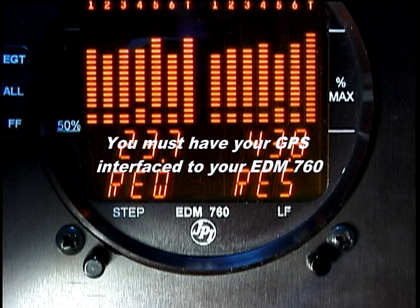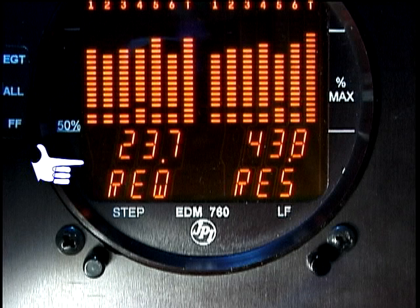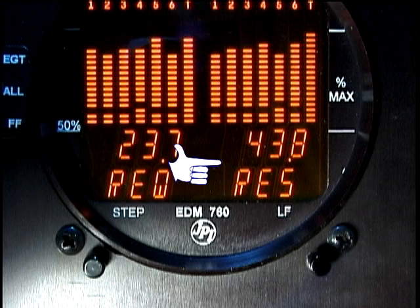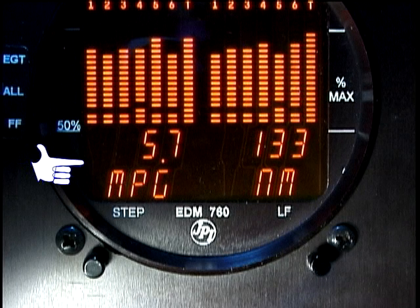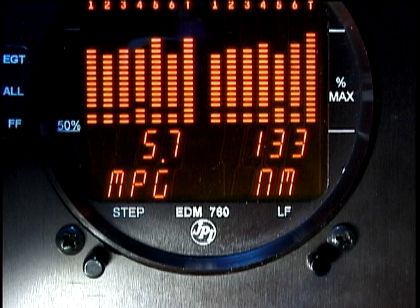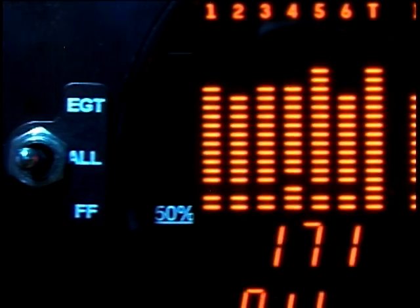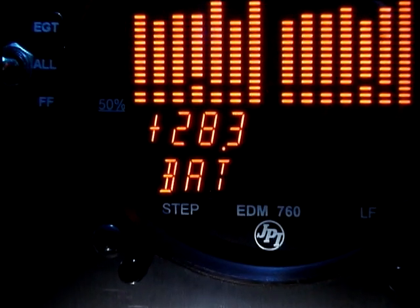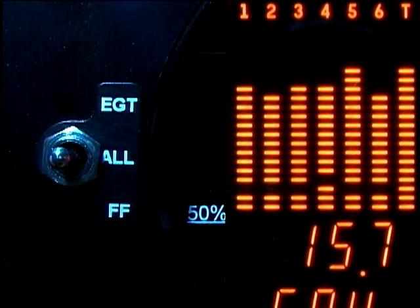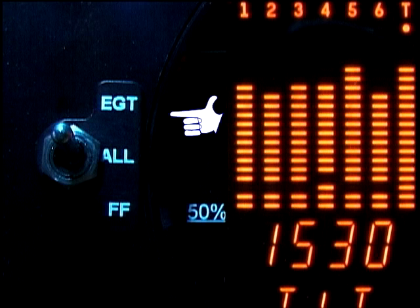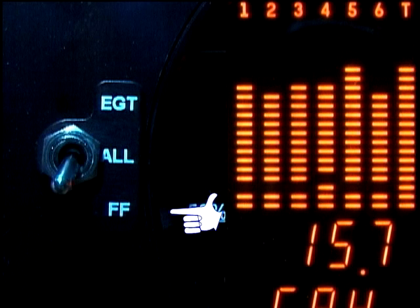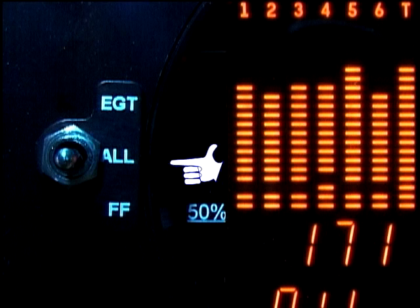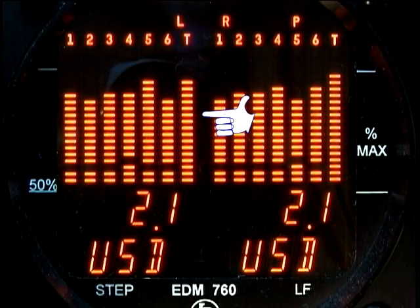If you have your GPS interfaced to your EDM-760, you will have the following additional information: fuel required to the next GPS fix on the left display and the fuel reserve you will have upon reaching the next GPS fix on the right display; nautical miles per gallon based on current ground speed and fuel burn rate on the left display, and nautical miles to next waypoint on the right display. You have a choice of three parameter indexing options selected by the three-position toggle switch mounted near the face of the instrument. This switch setting does not affect the alarms — any alarm such as an over-temperature alarm will immediately display the alarm message regardless of the switch setting. The EGT position displays only temperature-related parameters and bus voltage; the FF position displays only fuel flow related parameters; and the ALL position displays all parameters. The fuel flow indexing option does not affect the bar graph display.